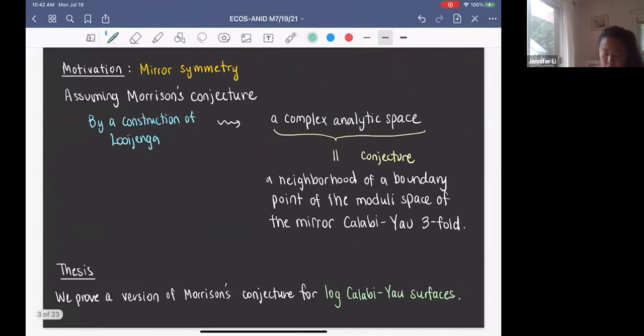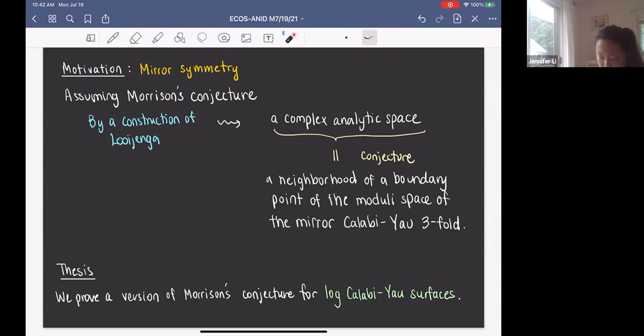The motivation for this project comes from mirror symmetry. If we assume Morrison's conjecture, then by a construction of Luenga, we get a complex analytic space, which is conjecturally a neighborhood of a boundary point of the moduli space of the mirror Calabi-Yau threefold.